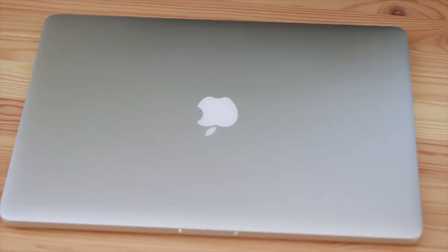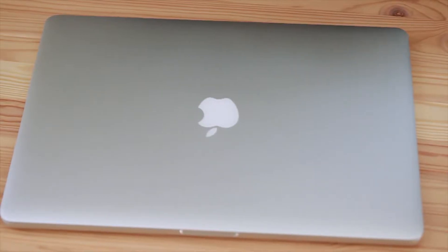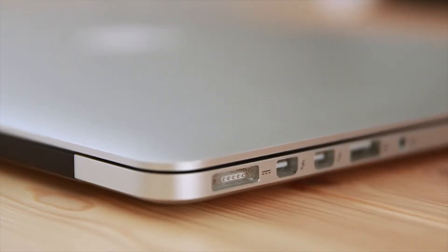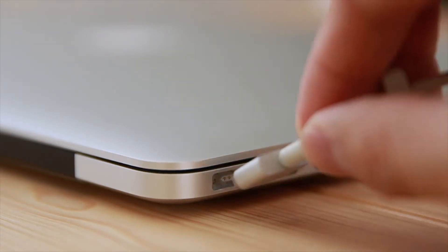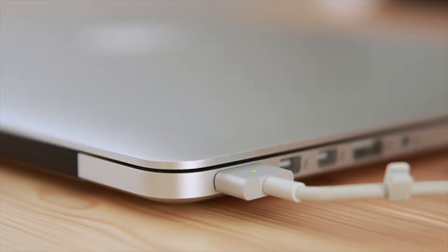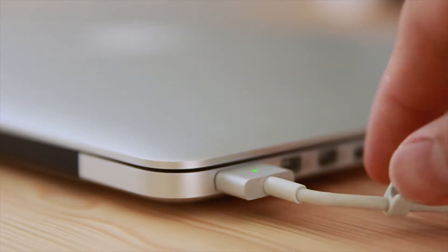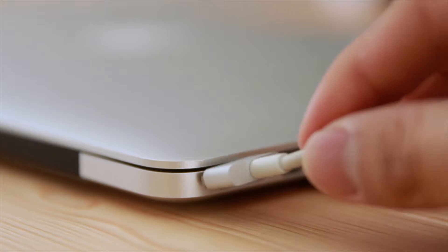This is my MacBook Pro 2015. It's my old computer that I have used for four years already, but it has a feature that I like the most, which is the magnetic charger. When I want to charge my MacBook Pro, I just put my cable in and it will connect by itself.